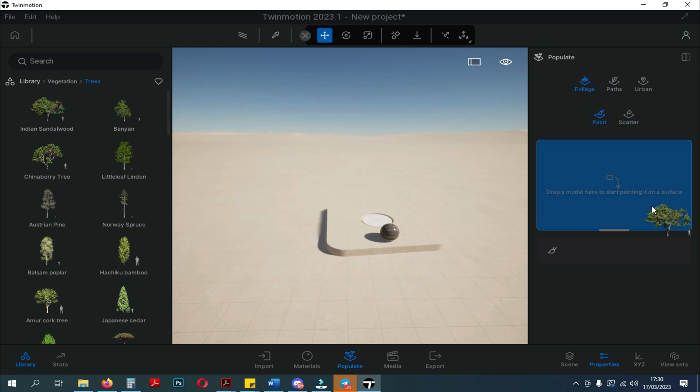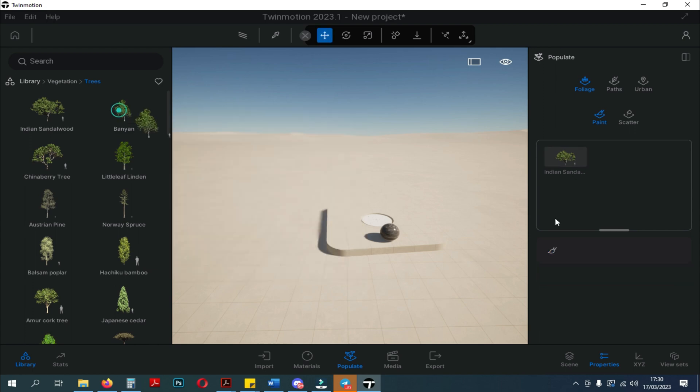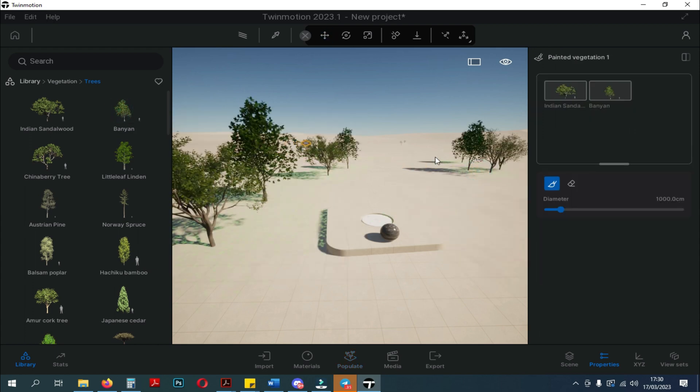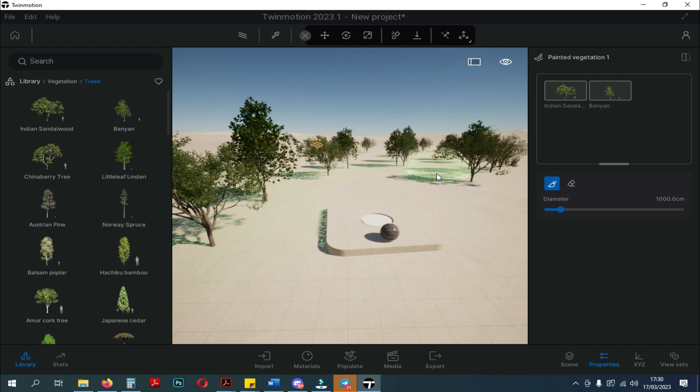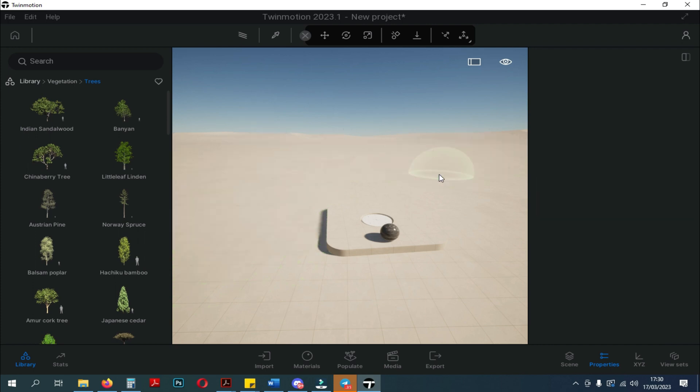When we click on the Foliage, Paint and Scatter will appear. The function of both is still the same as the previous interface, functioning to fill the environment with plants or something else.